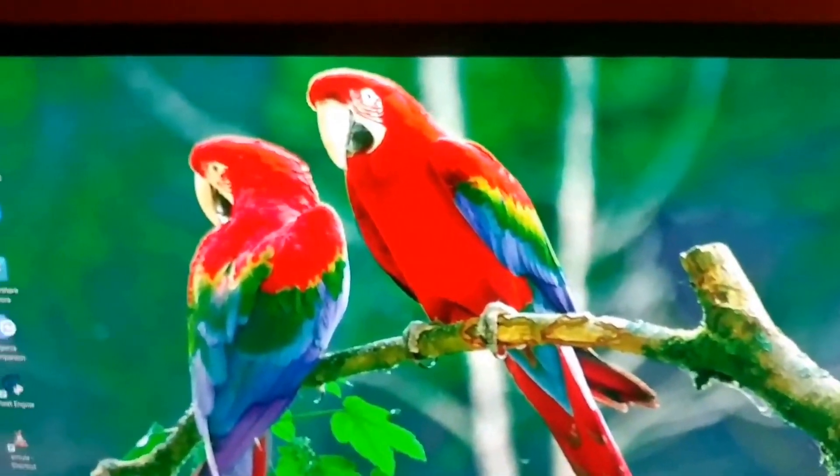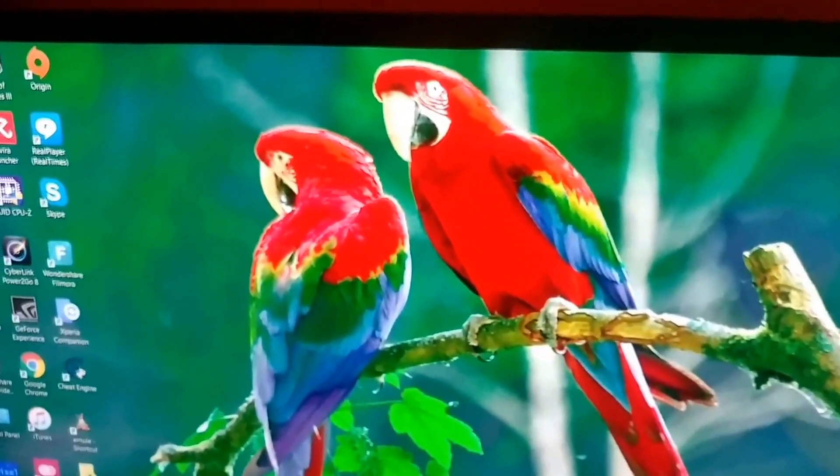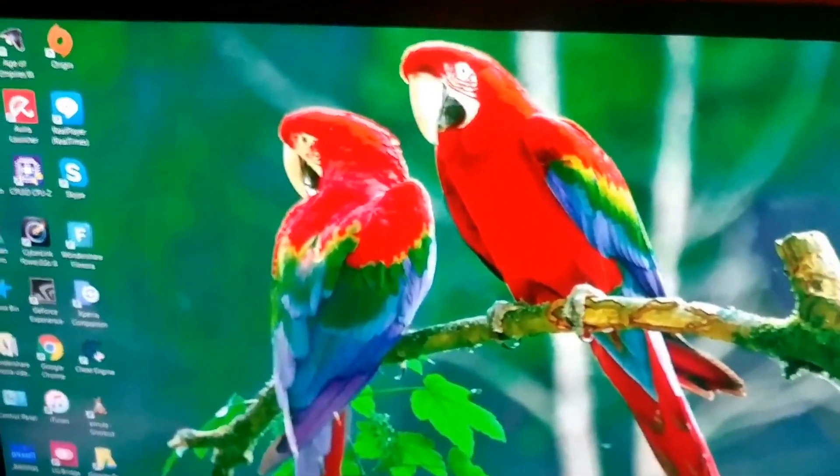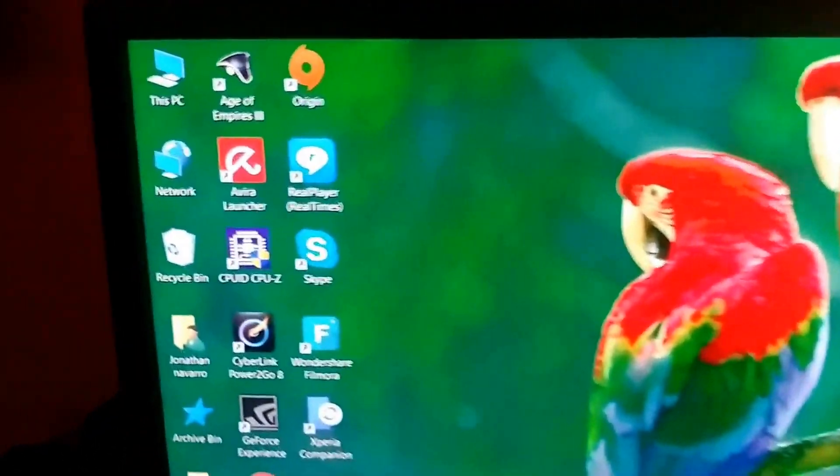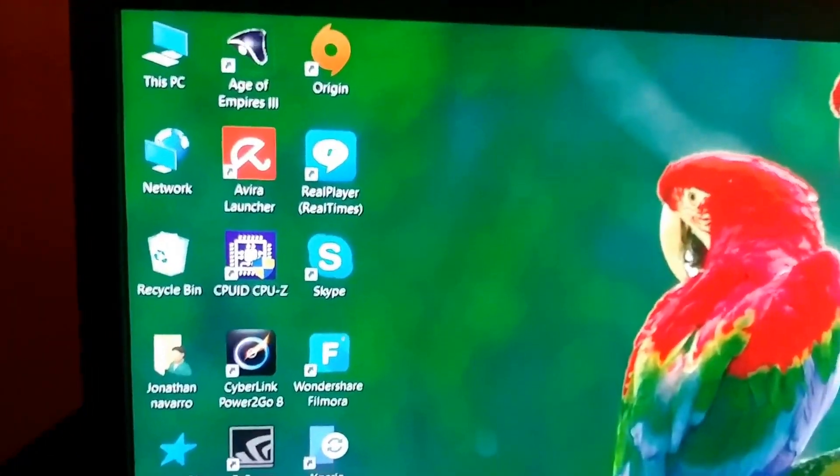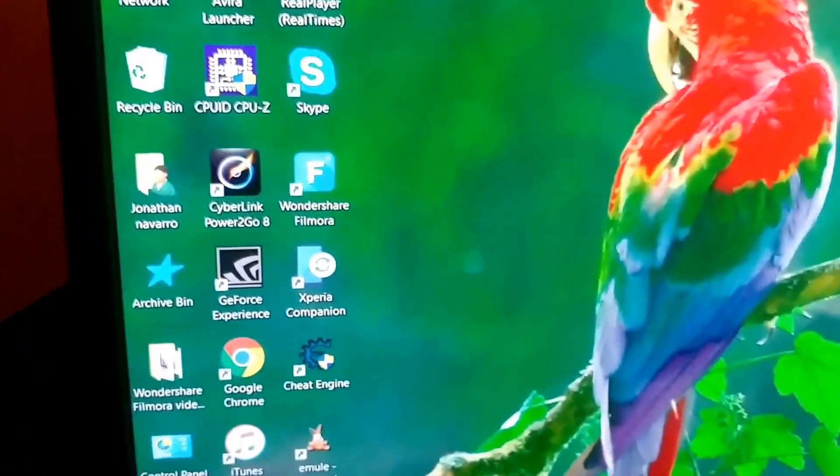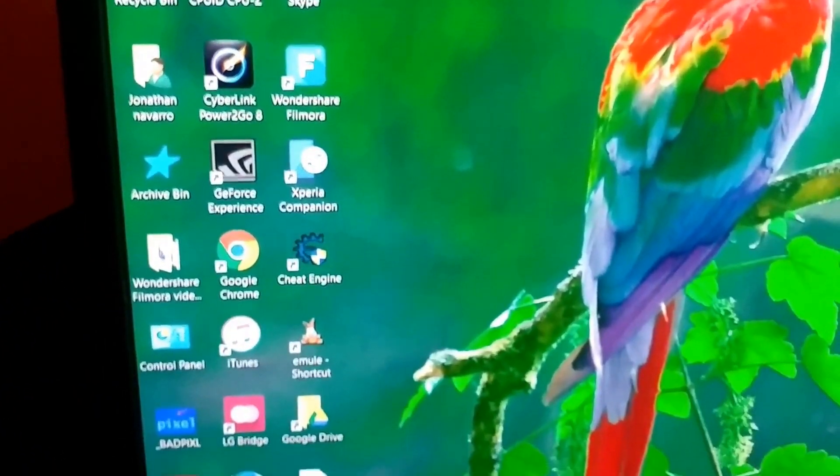As you can see, the colors look really nice for a 2K monitor. Remember, this is a VA panel.